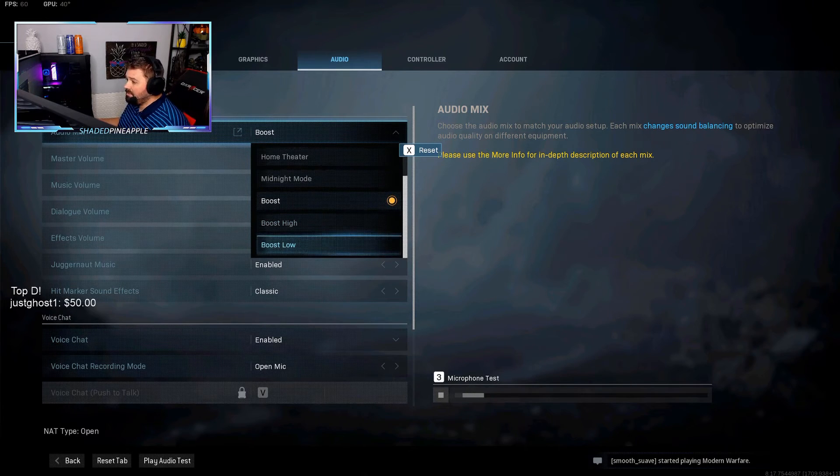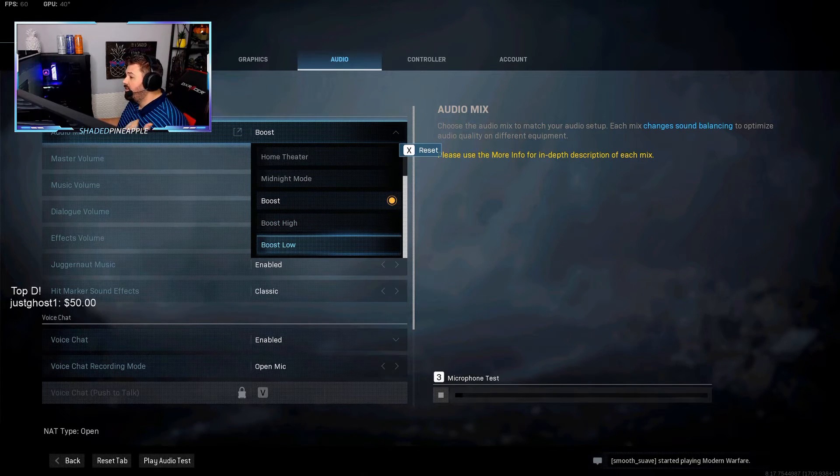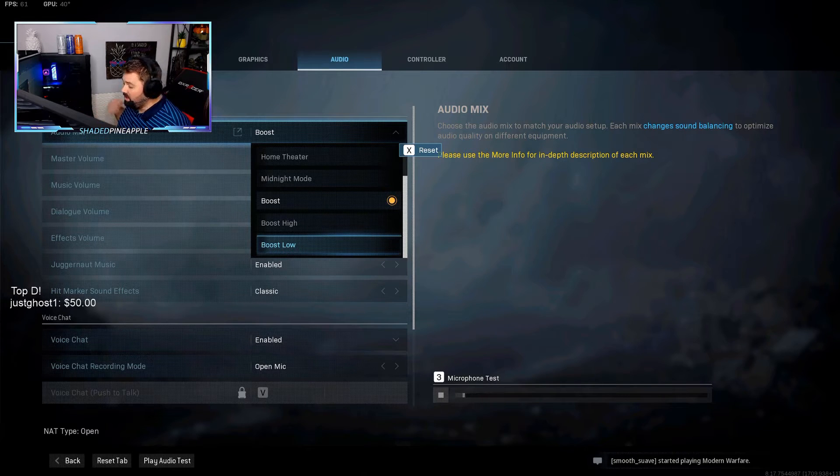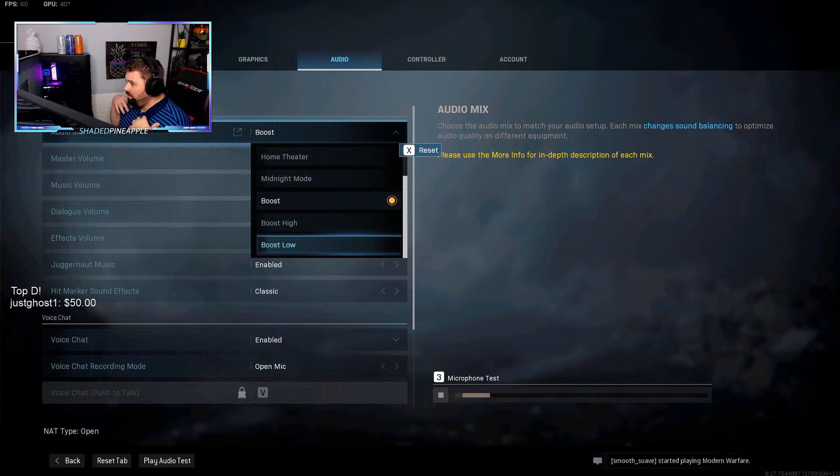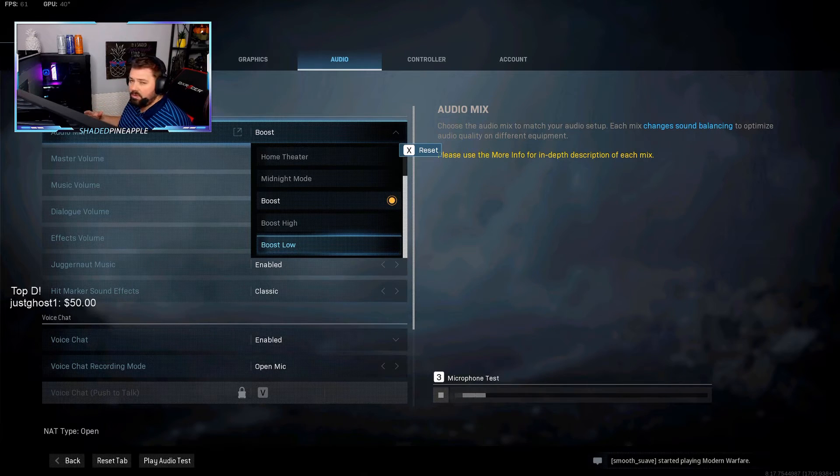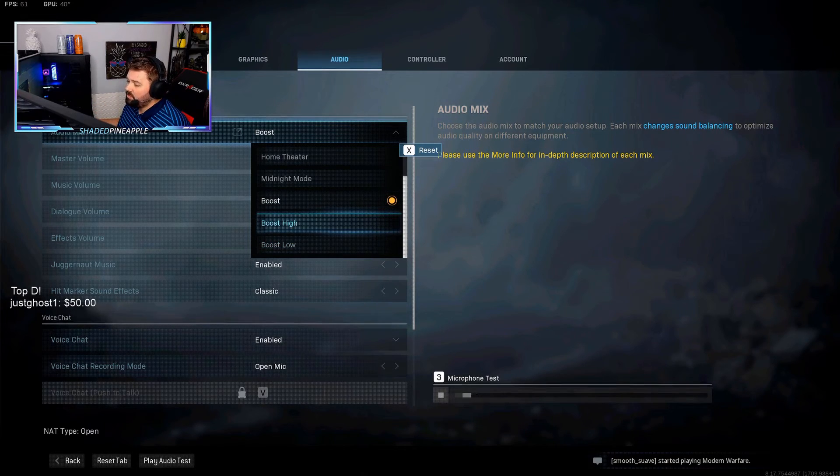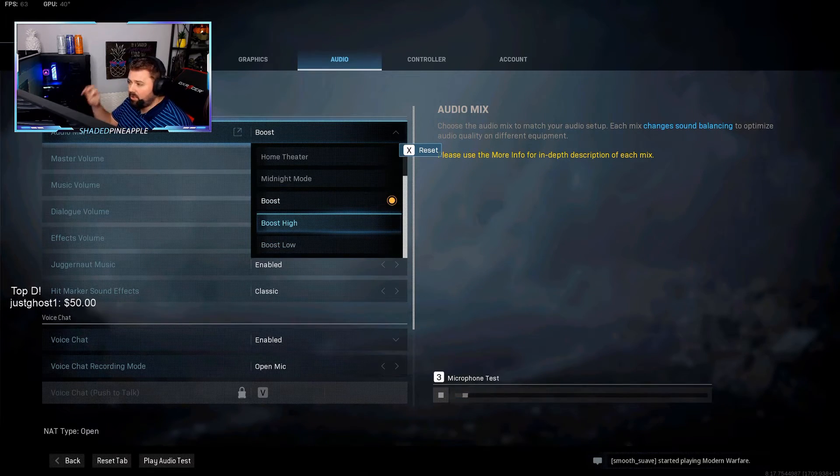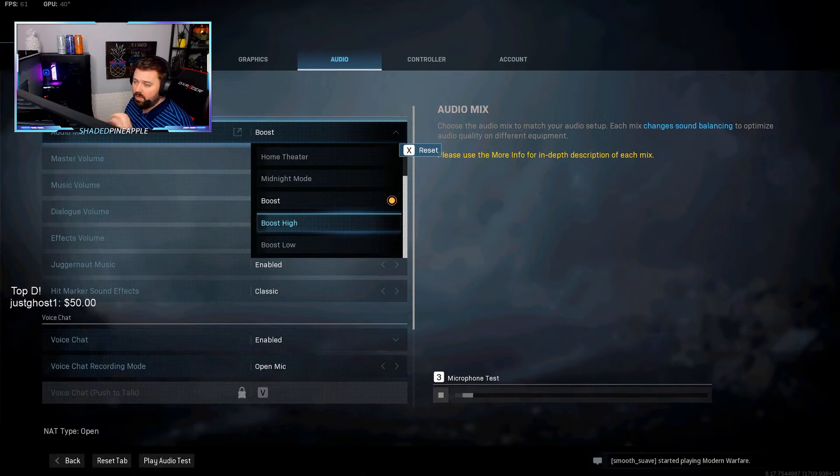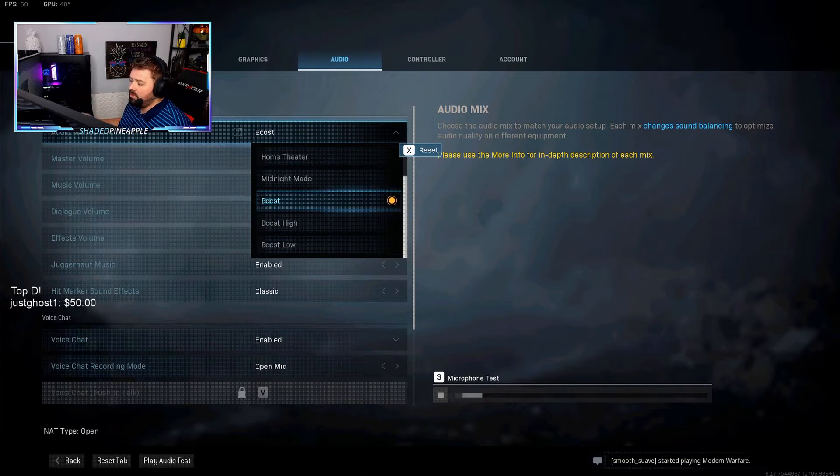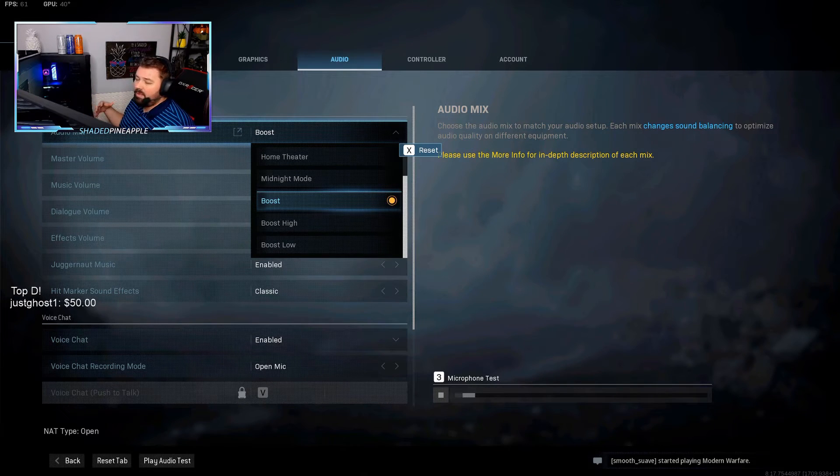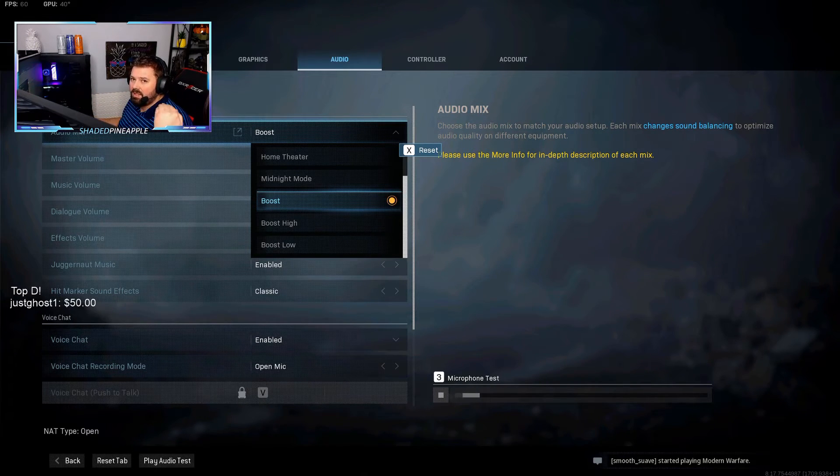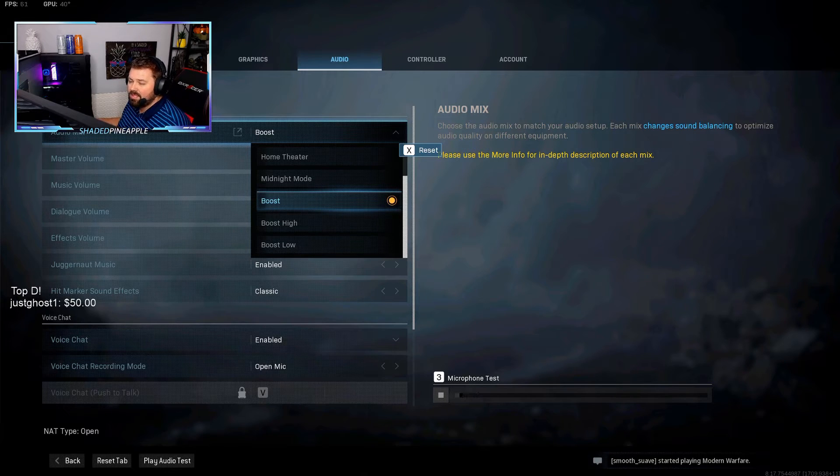I had somebody recommend Boost High and somebody recommend Boost Low. For me, using Boost Low makes all the vehicles and all the rumbling and all the obnoxious sounds way too loud. If you use Boost High, all the crunchy, poppy, crispy sounds are way too crunchy, way too crispy, way too loud. Boost kind of just boosts all of that together. For me it sounds more leveled and it does boost the level of audio all around where you can still hear the footsteps.